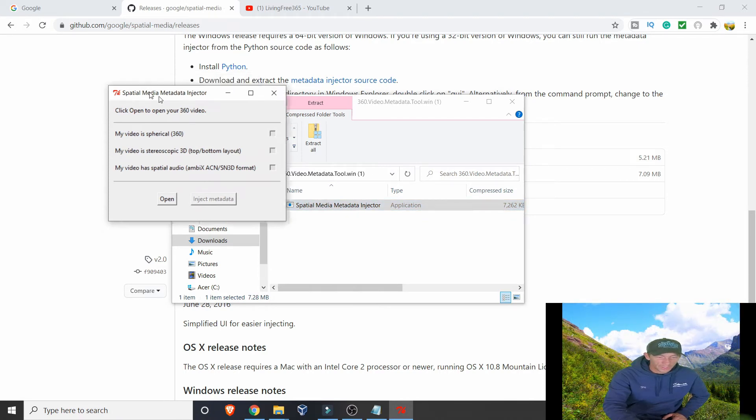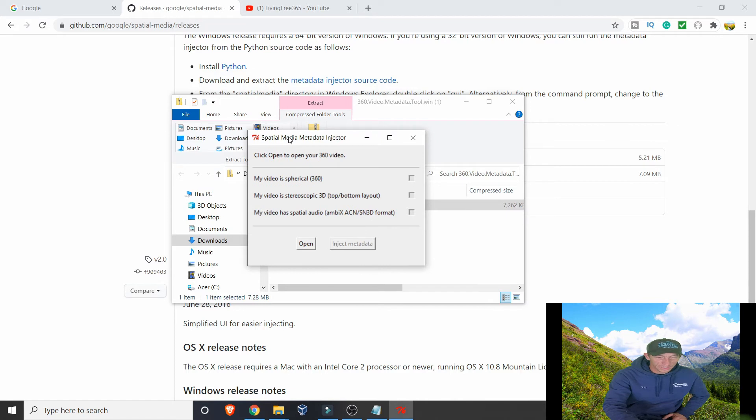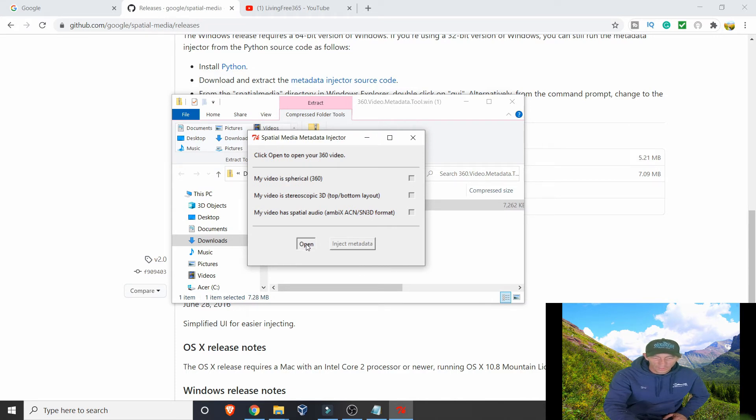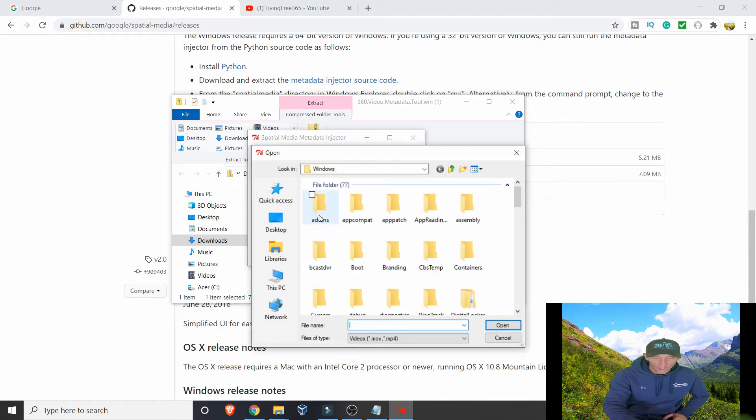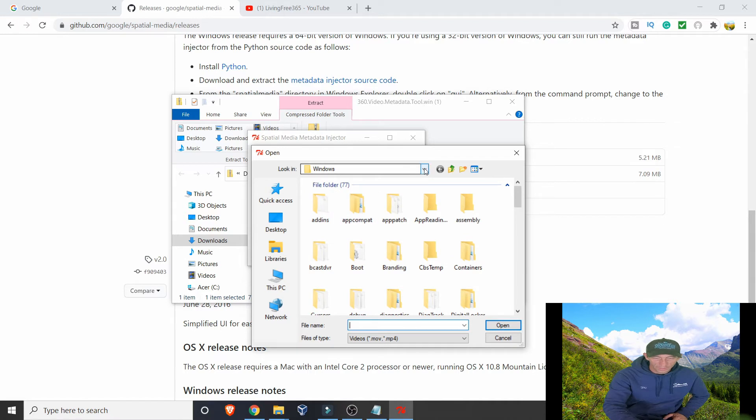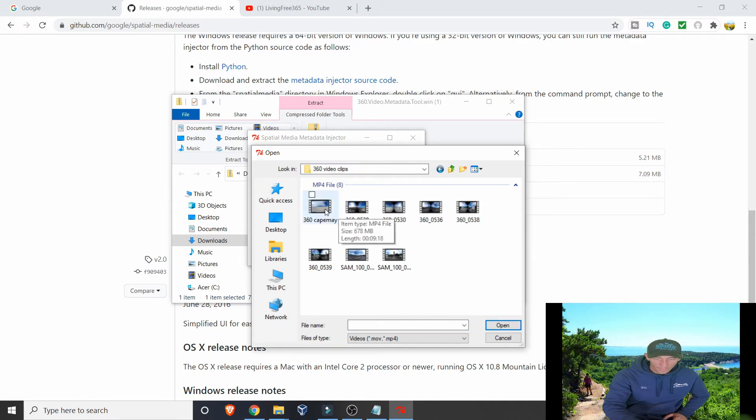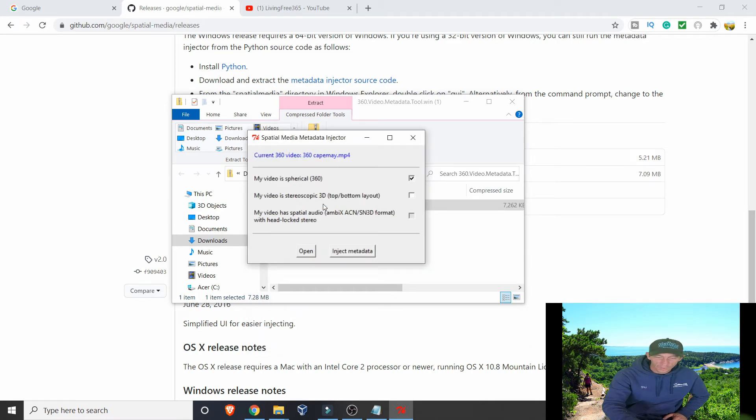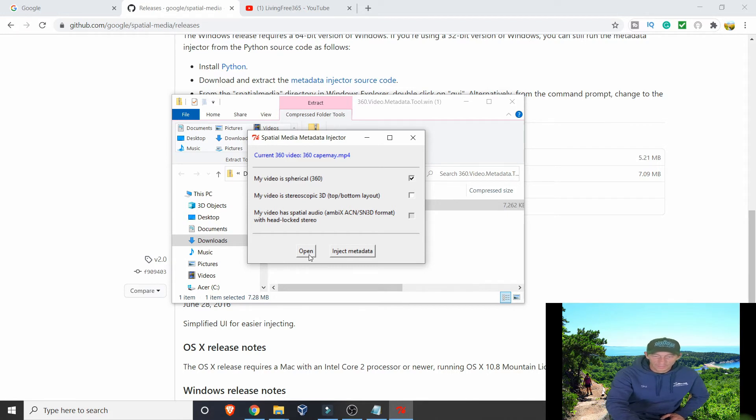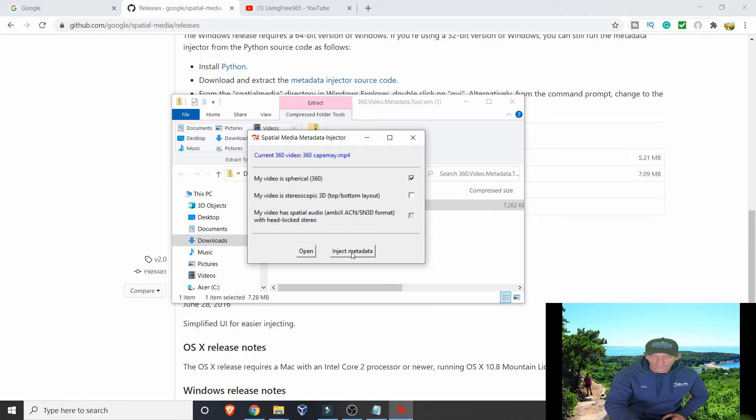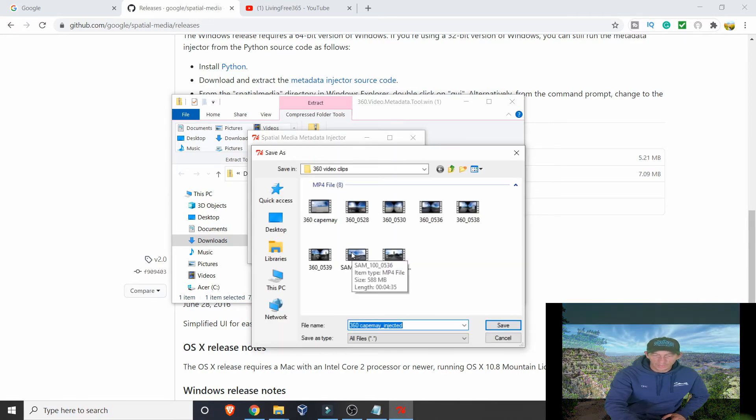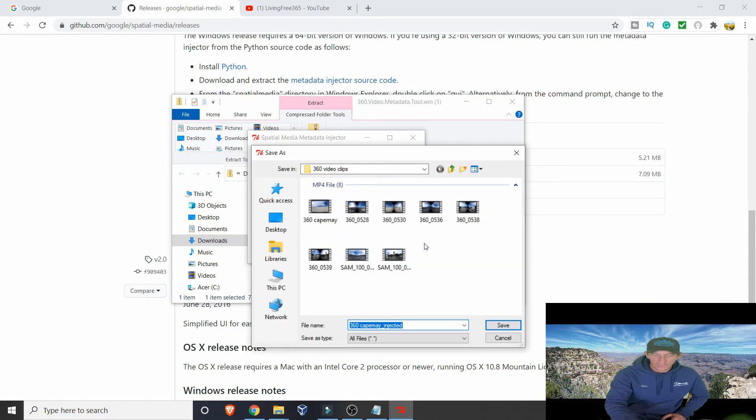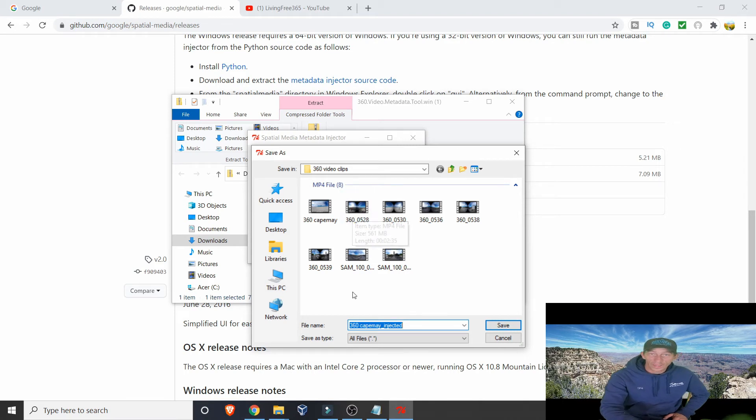You're going to get this little box here. Once you hit Open, it's going to make you look for the folder. This Cape May 360. All you have to do is double-click on that. See how it automatically checks it? These you can leave blank.